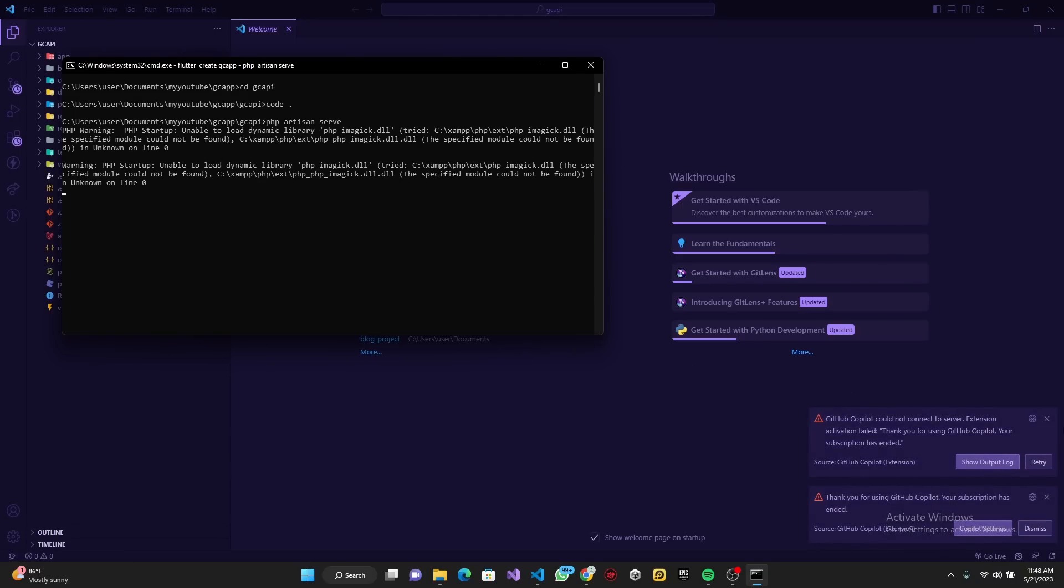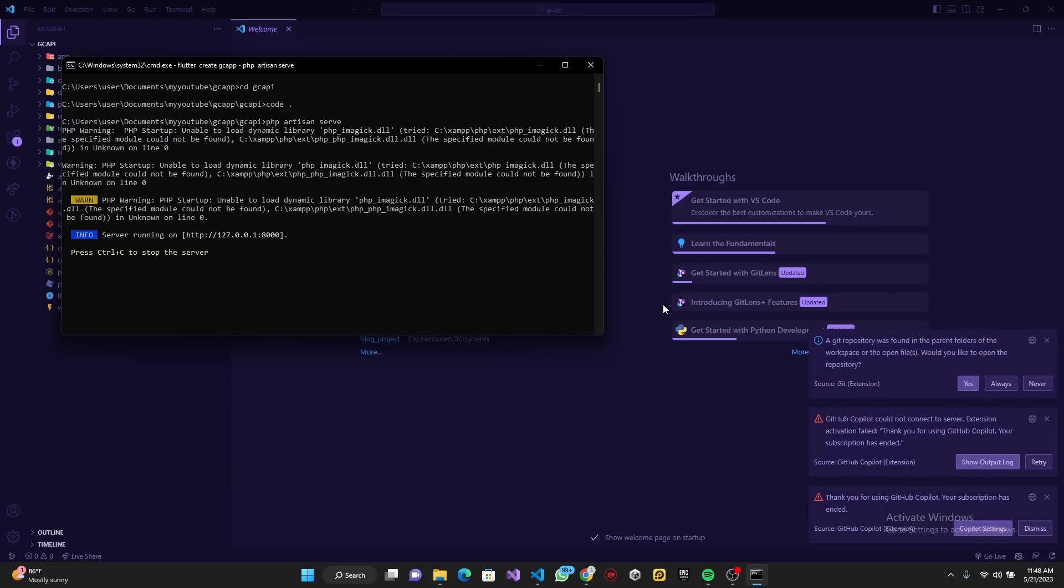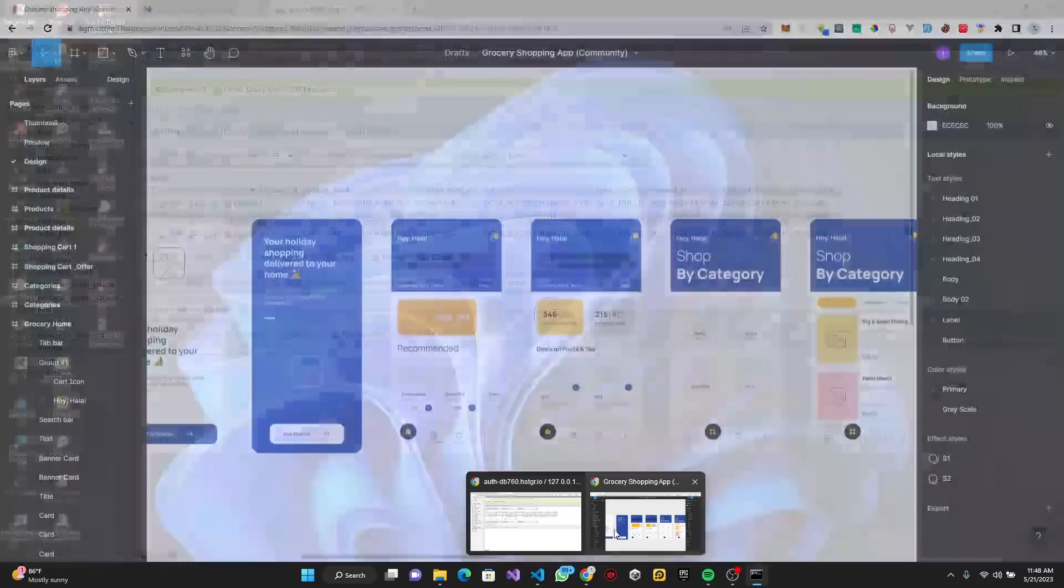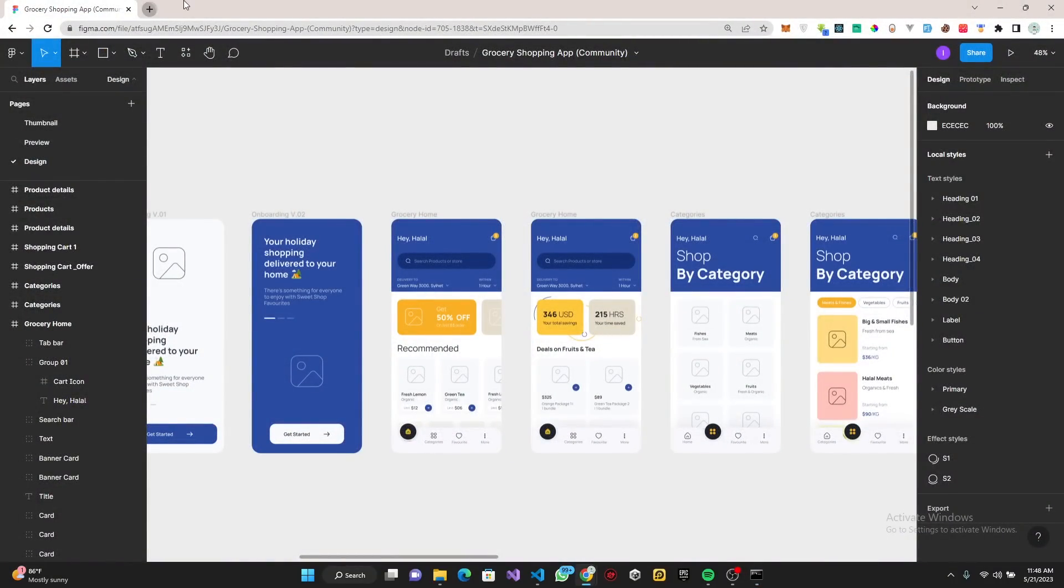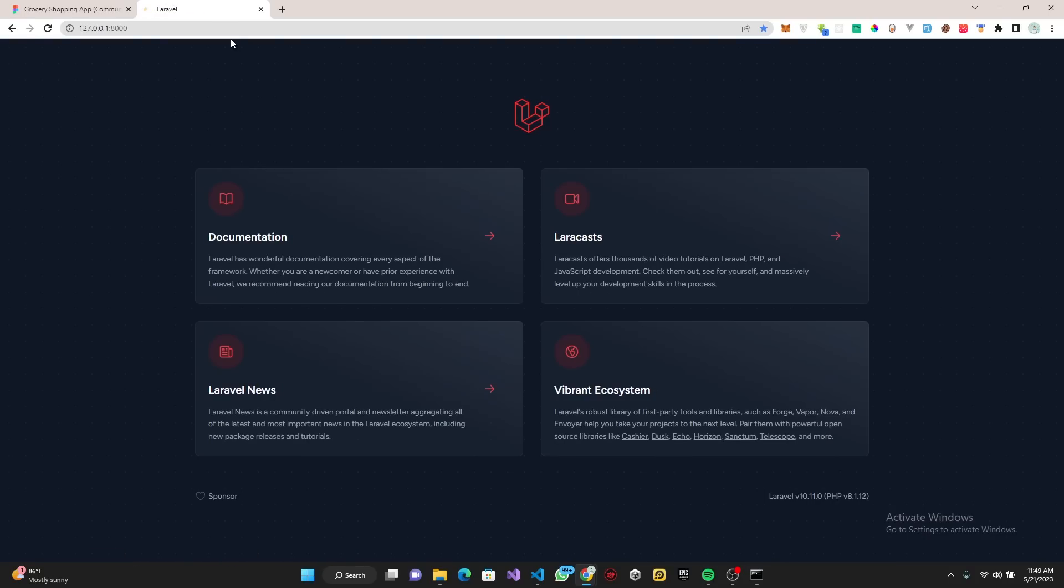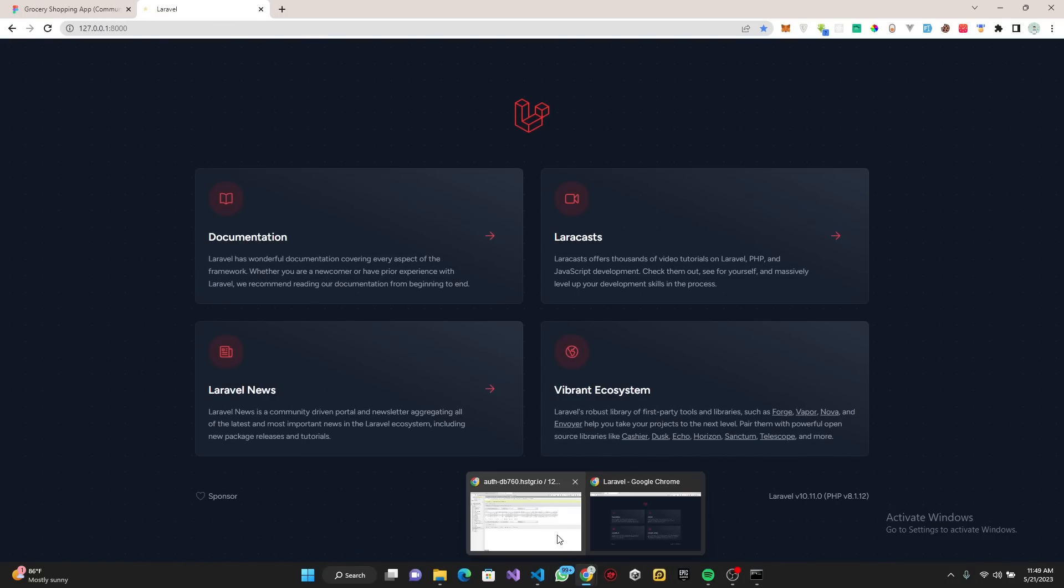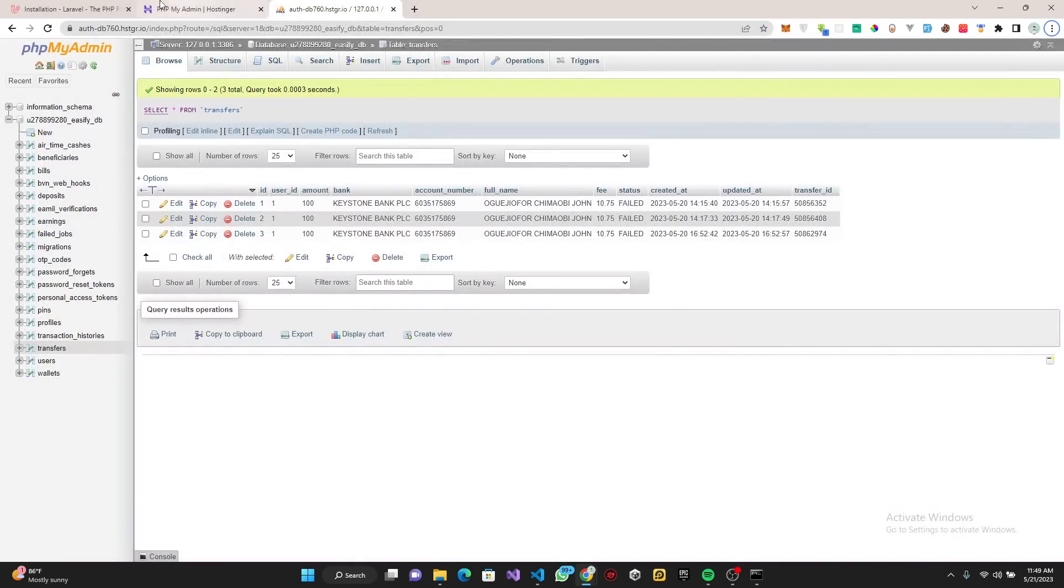We can go ahead and test it by doing 'php artisan serve'. This is going to run our server for us. As you can see it's running on port 8000. We're just going to open this up. Very good.